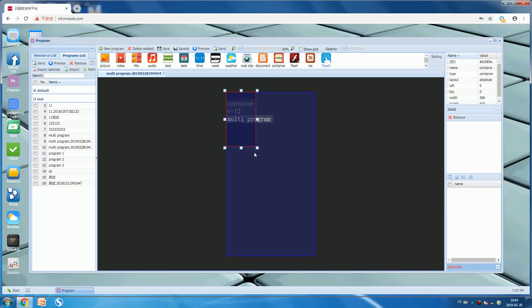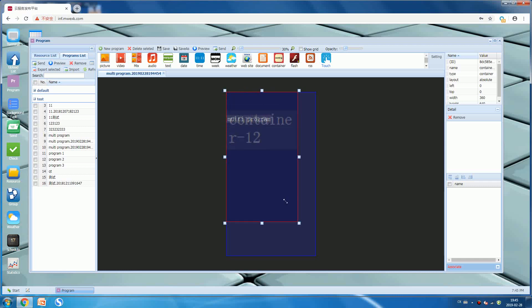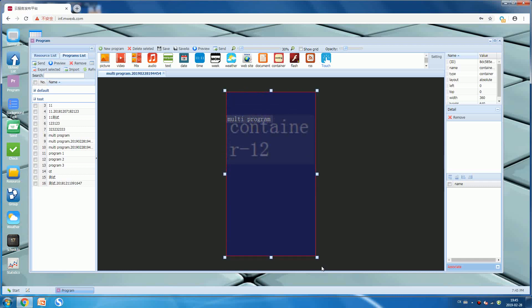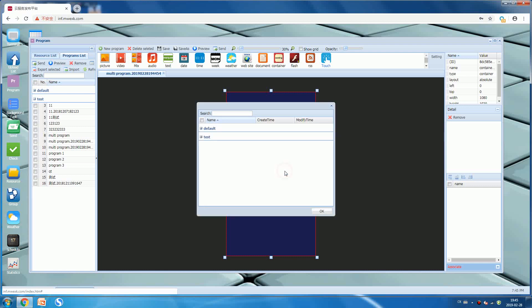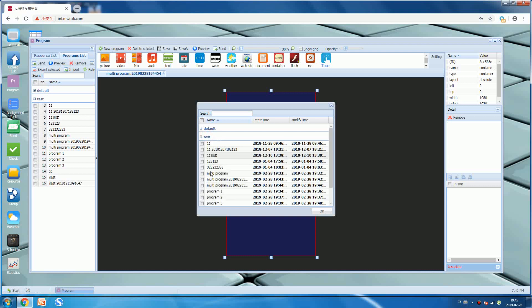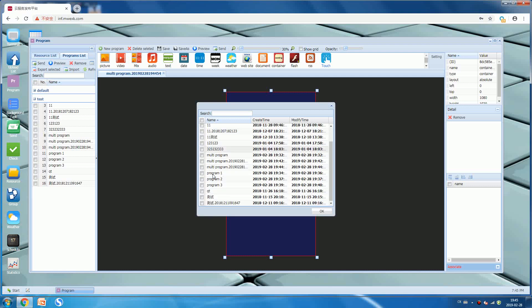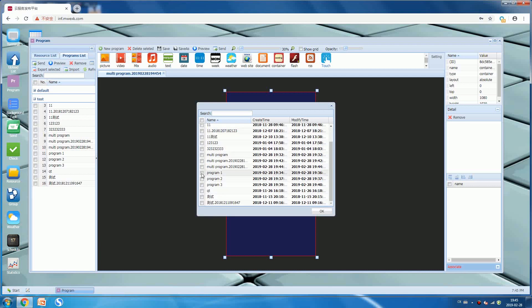We choose container and zoom it, make it full screen. Now right click your mouse one time and there is an option named link program. We press it and then choose the three programs that you want to display: program one, program two, program three.